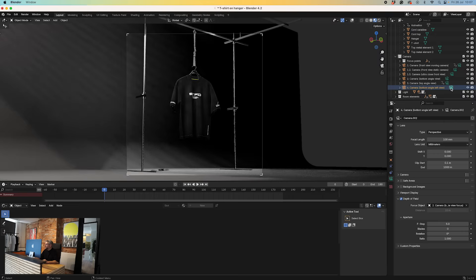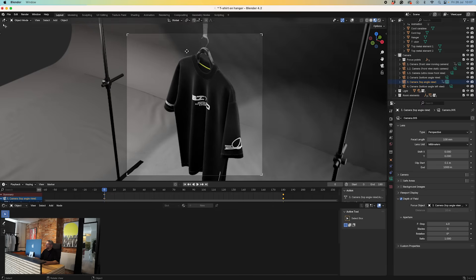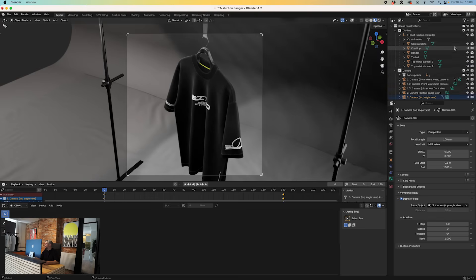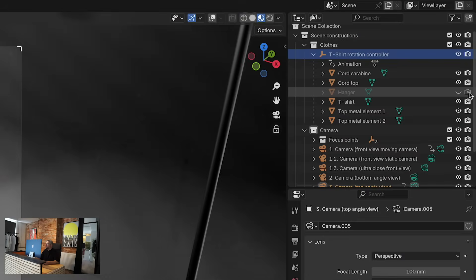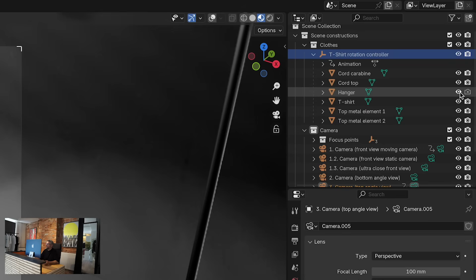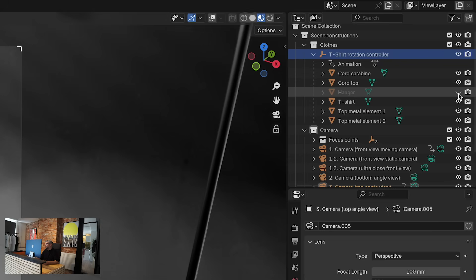We've got the ultra-close view, the bottom angle which is quite a nice one, the top angle which I really like, and then a low bottom angle too. Let's go with the top angle. We're going to switch the hanger off because we don't want that in our render — you can do that easily by clicking on these icons. The one on the right is for your render, so if you want to disable it from being rendered, make sure you switch that off as well. The eye icon is your preview. If you have the eye on but the render off, it's not going to render, and vice versa.